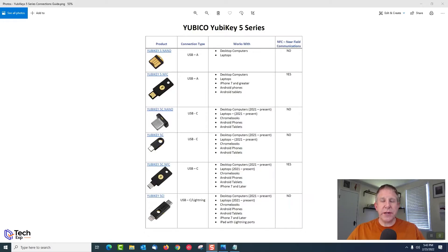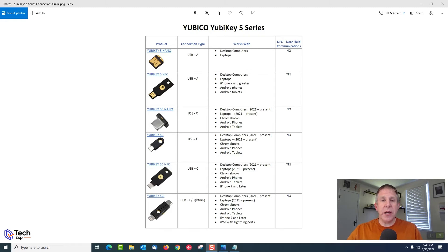This is my chart of Yubico Series 5 keys. The first column shows the product name and a picture with the connection types. The second column shows the connections — USB-A, USB-C, or Lightning. The third column shows what it works with. The fourth column shows NFC, the tap-and-connect method, just like a contactless credit card — you tap the Yubico key on the back of your mobile device and it authenticates through that NFC connection. Otherwise, you'll be plugging the key into a device using one of the connectors.